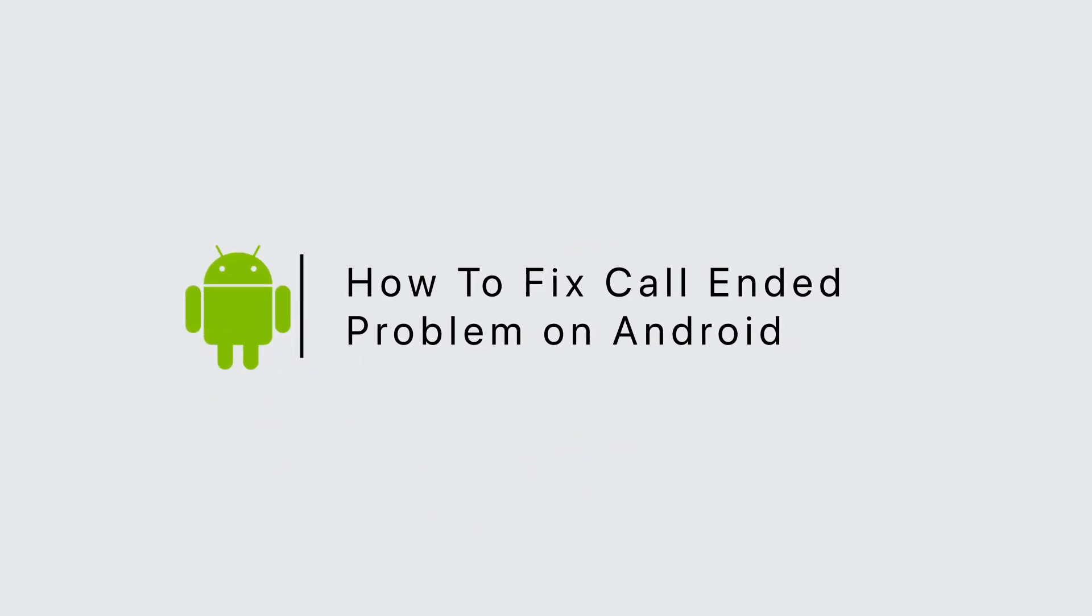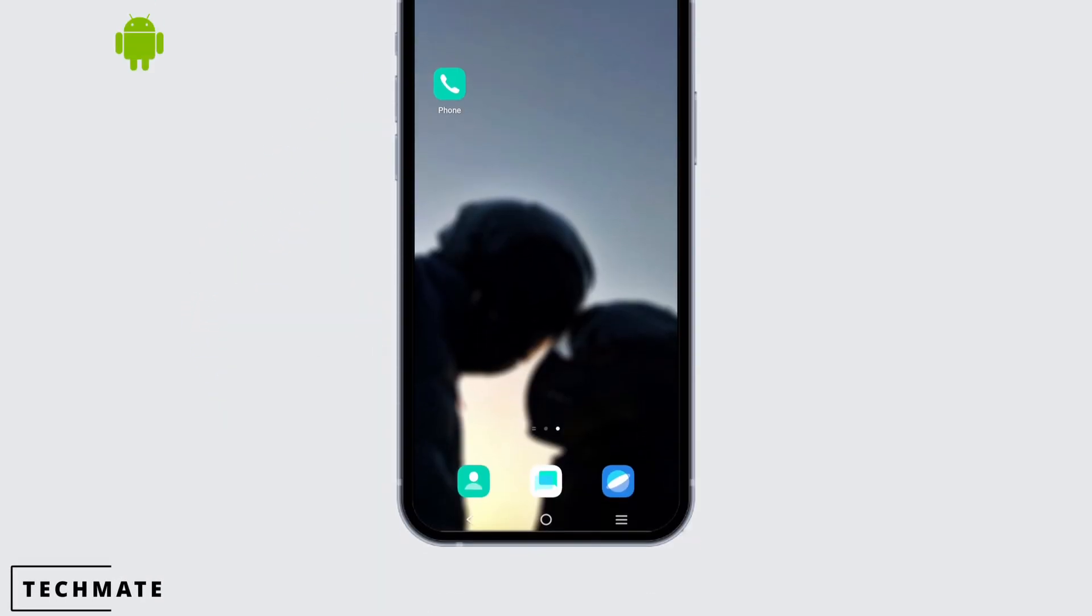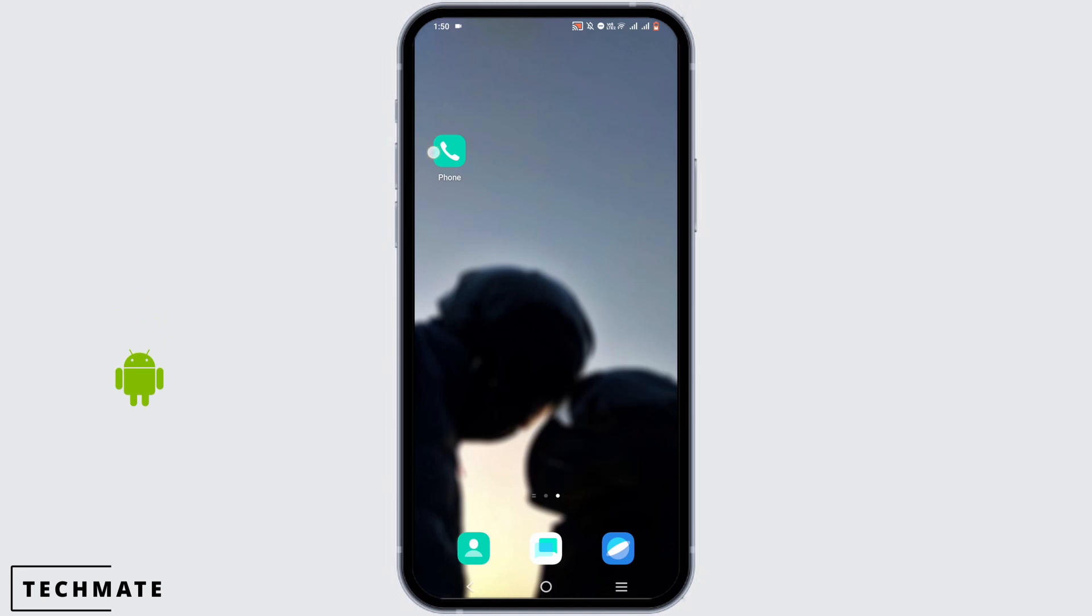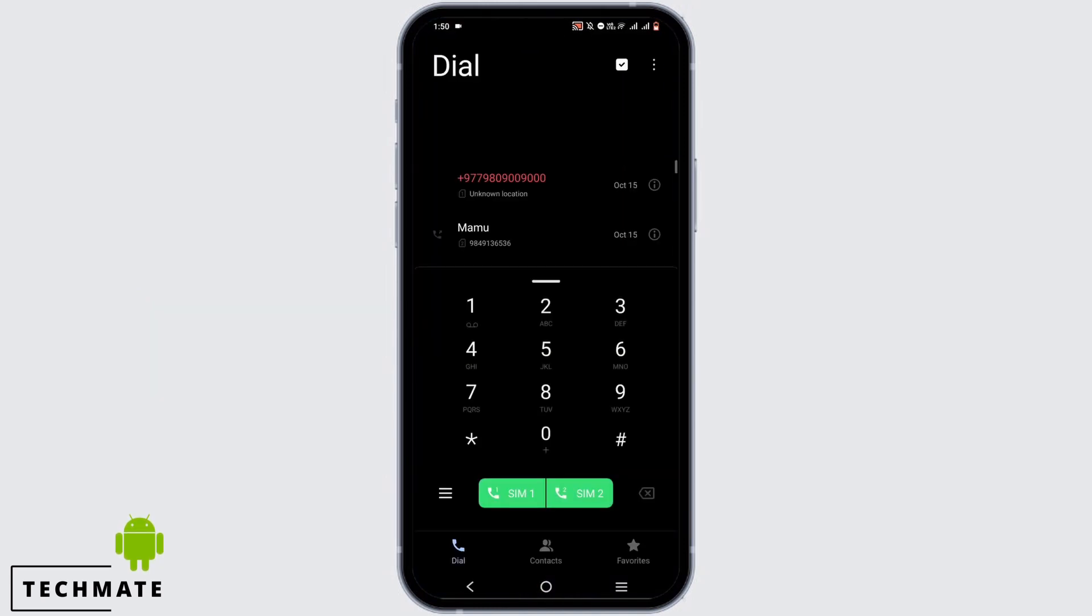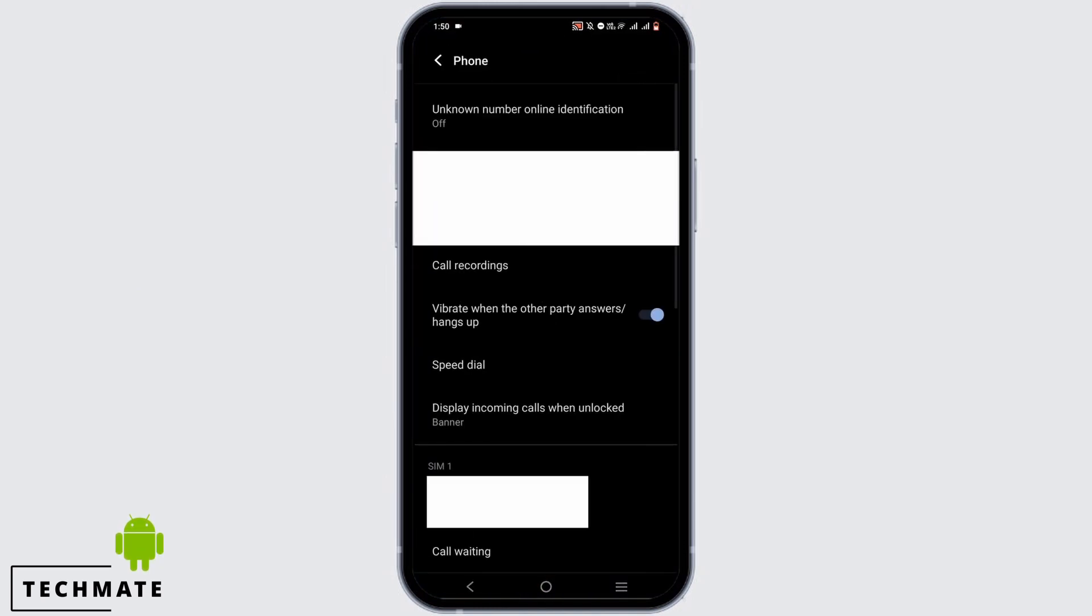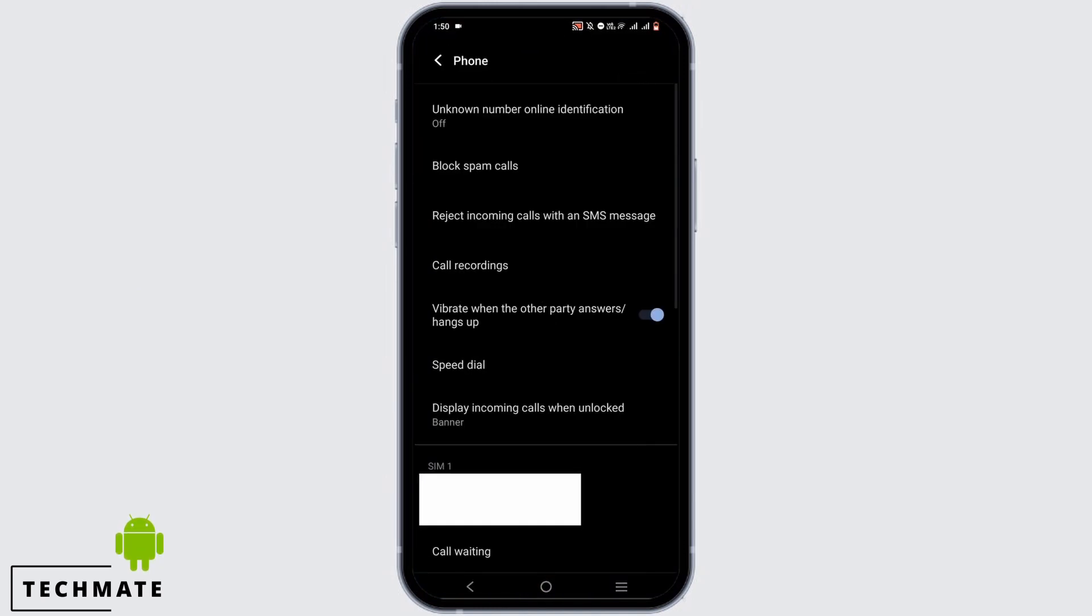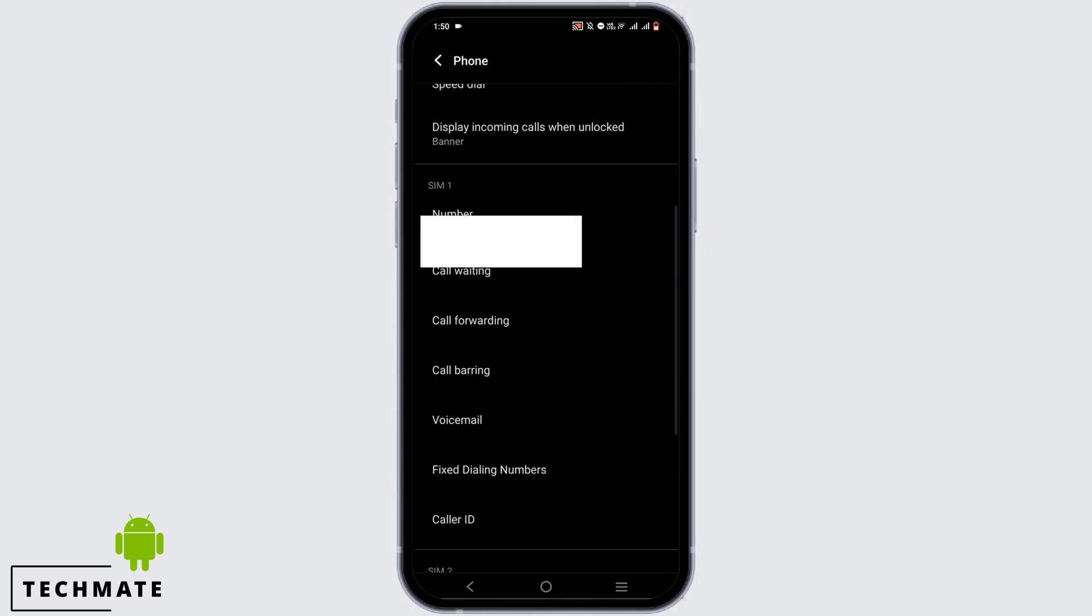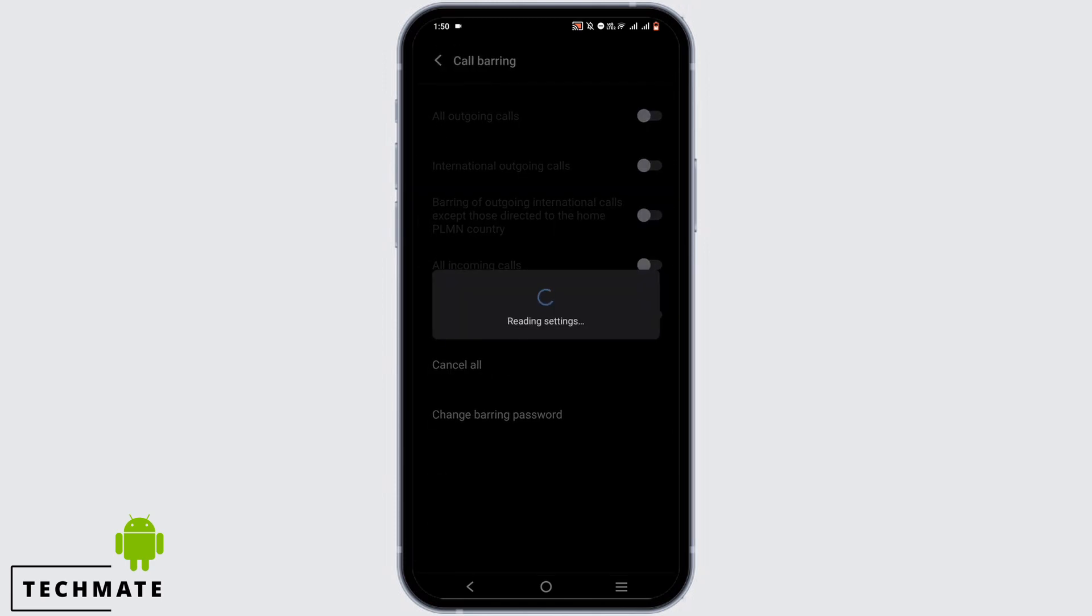How to fix call ended problem on Android. If you are facing this problem, first and foremost open your phone application and tap on the three dot icon. Go to your call settings and tap on call barring.